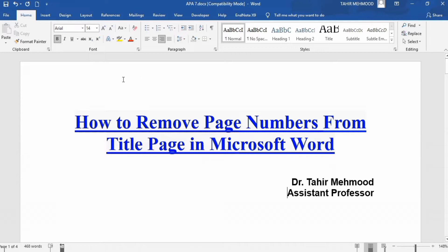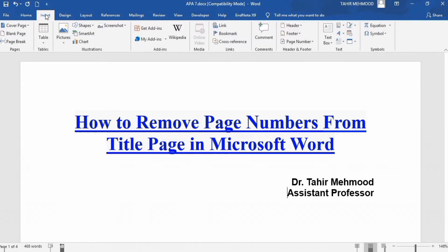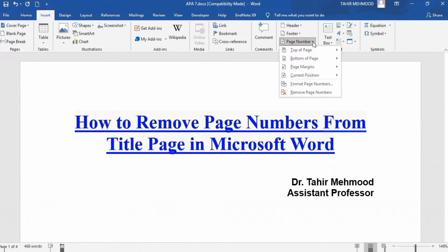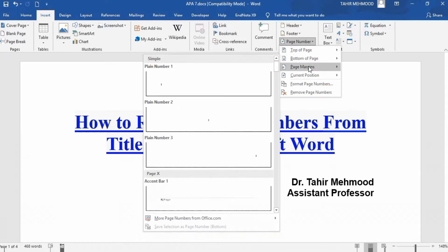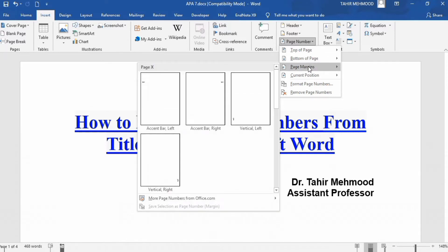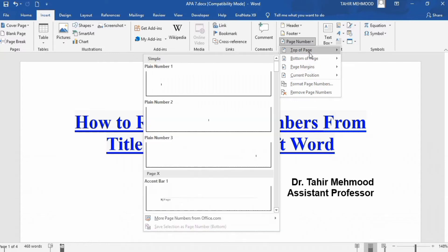In your Word document, find the option of Insert and click on it. Here you will find the option of Page Number — click on it and decide whether you want to insert the page number on the bottom of the page, top of the page, or on the page margin.